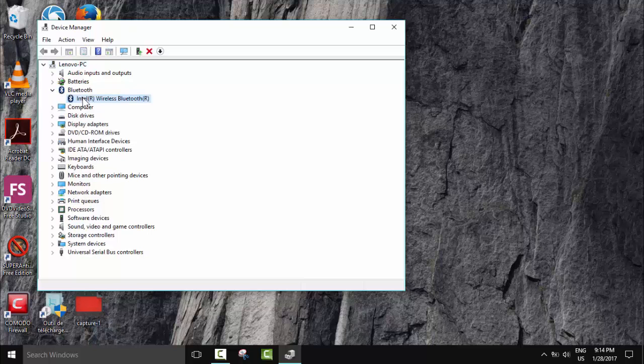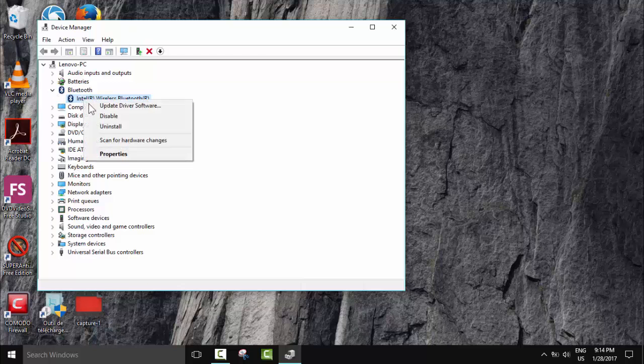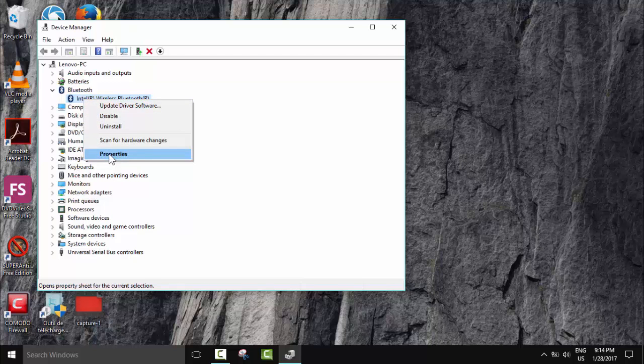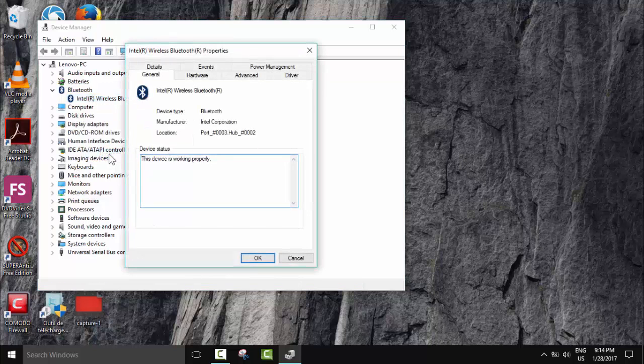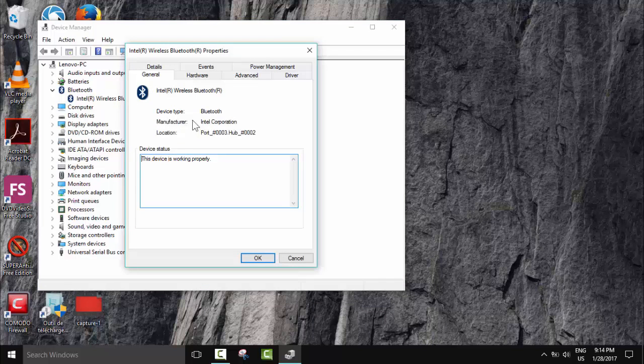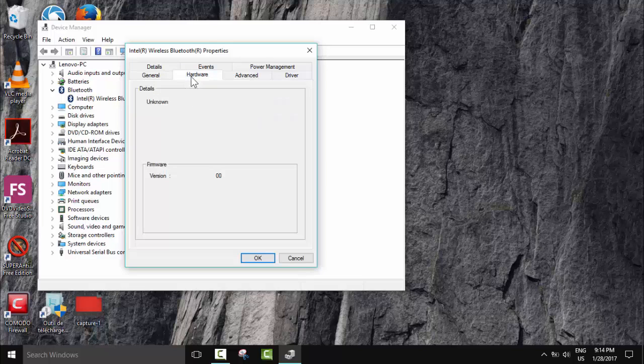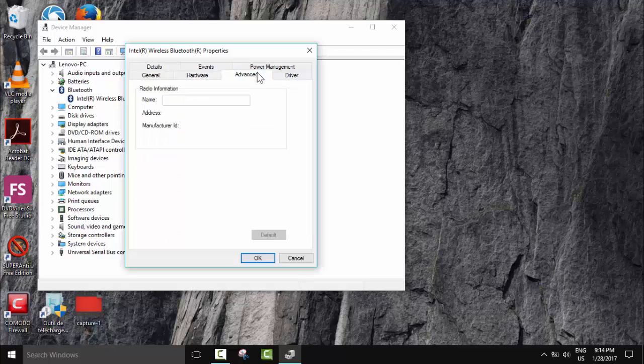We will just click here, click on this arrow. It shows the drivers one by one and we select Properties. So here it shows us the location, manufacturer, device type. This device, as you can see, is working properly.